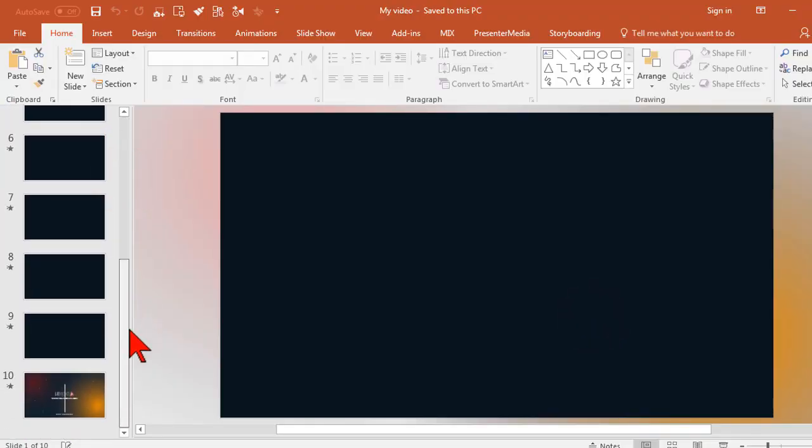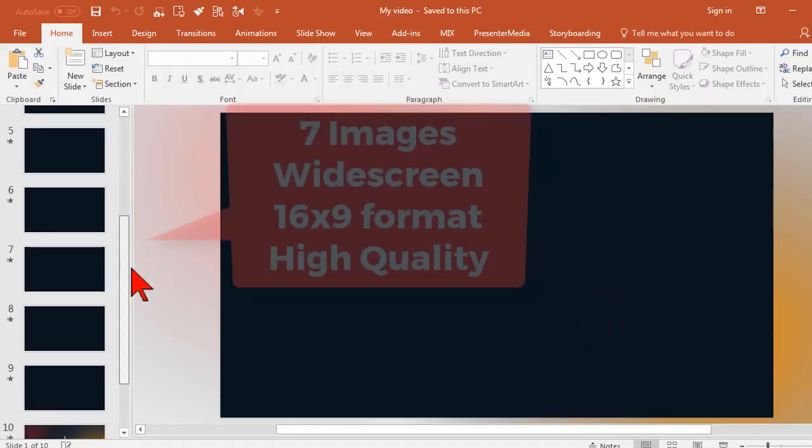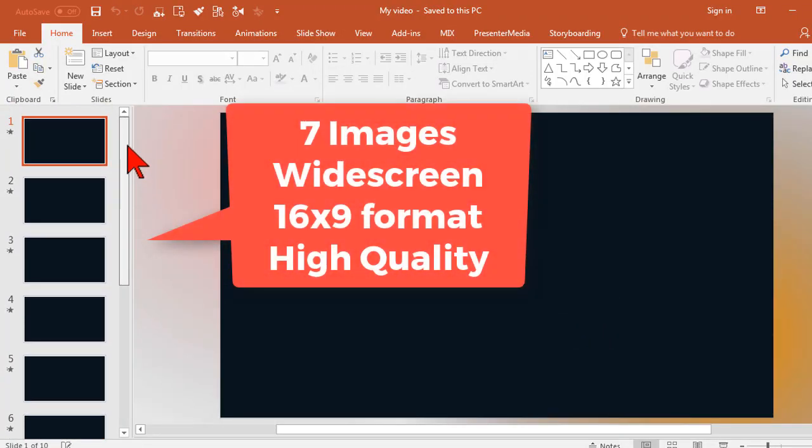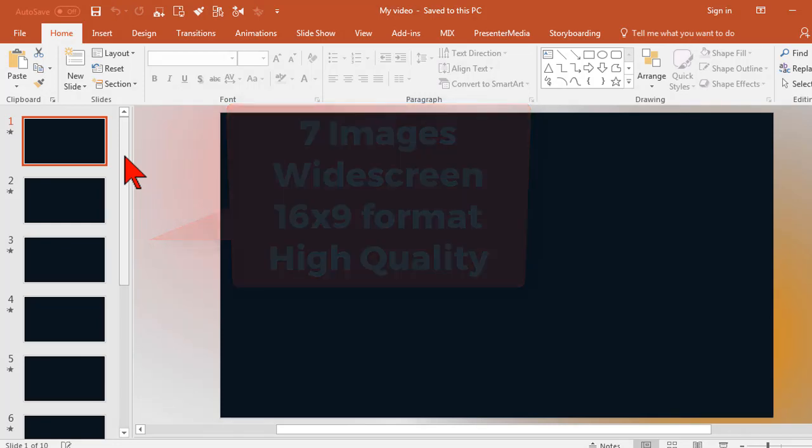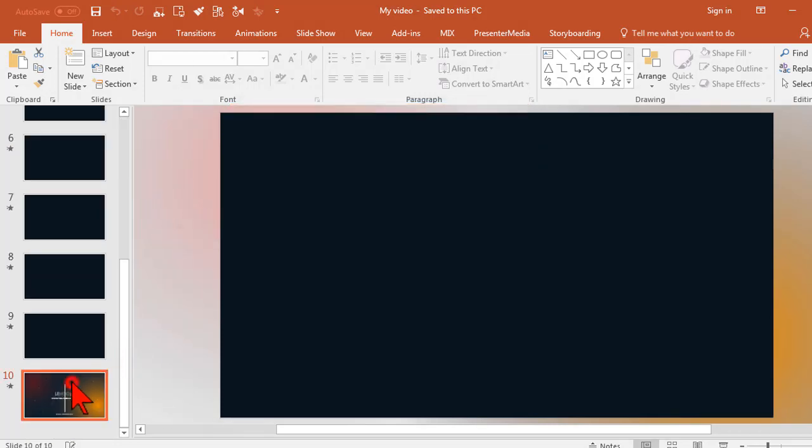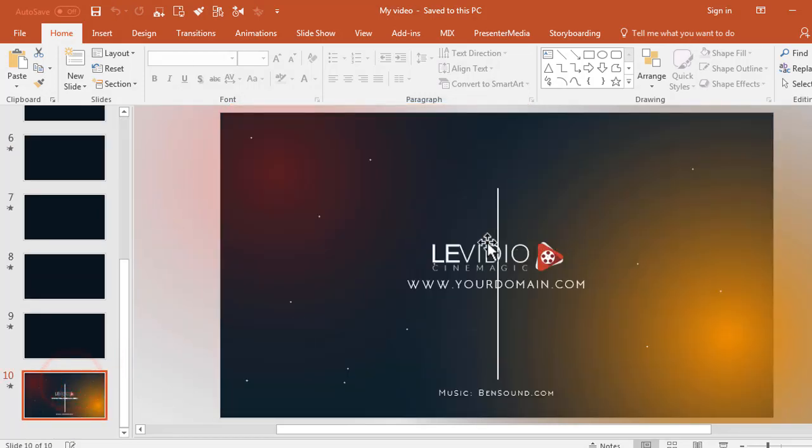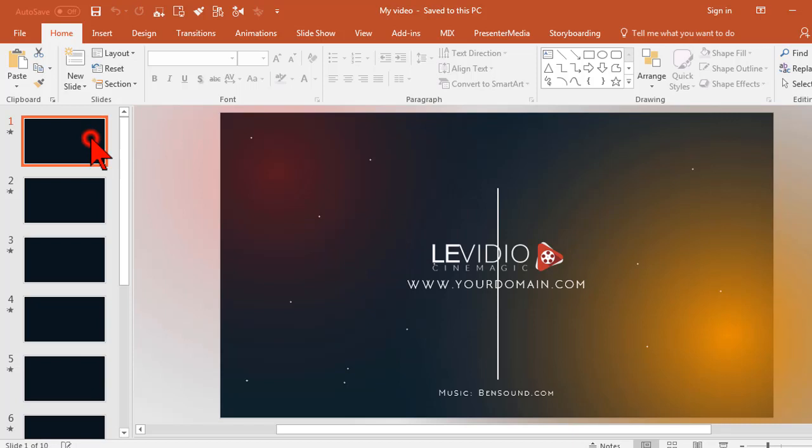This slide deck has 10 slides and you're going to need seven images. For best results, these should be widescreen 16 by 9 high quality images. There's also an optional logo on the last slide, so let's take a look.